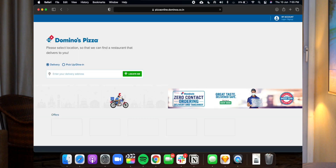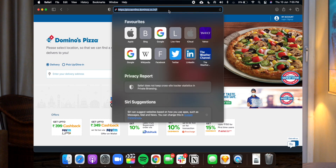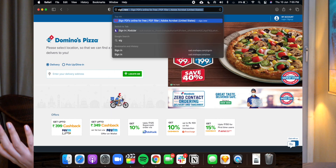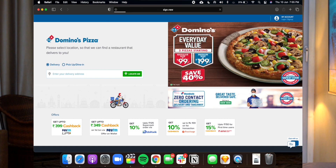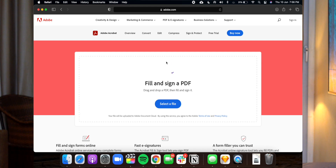I will give you some examples. If you type pizza.new in your web browser, you can order pizza from Dominos. And if you type sign.new, the Adobe website will ask you to upload your PDF, and once you sign in you will be able to sign your document for free.